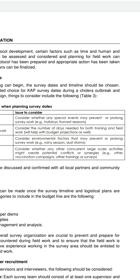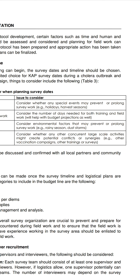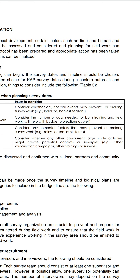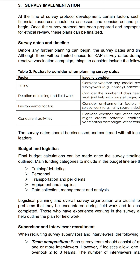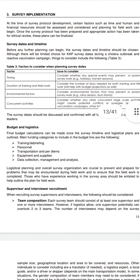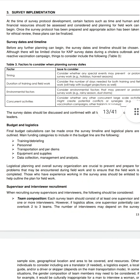Consider the duration of training, including the number of days needed for both training and field work, which also helps with budget planning. Environmental factors such as rain season or dust storms should be considered, as well as concurrent large-scale activities — such as other vaccination campaigns or training surveys — that might create potential conflicts or synergies. Survey dates should be discussed and confirmed with all local partners and community leaders.